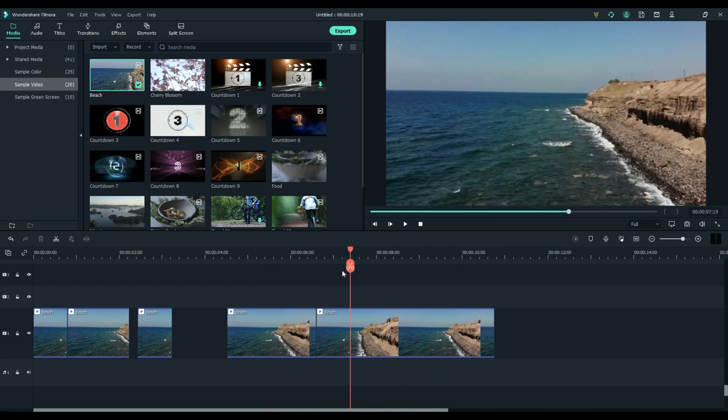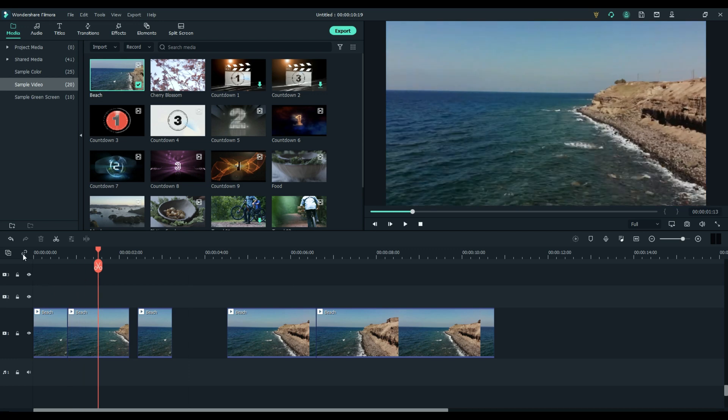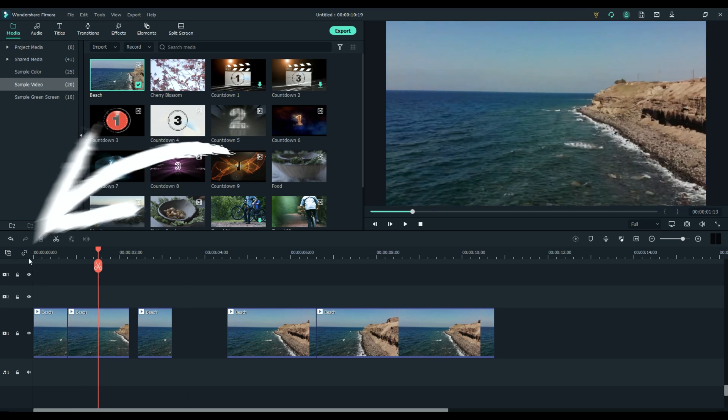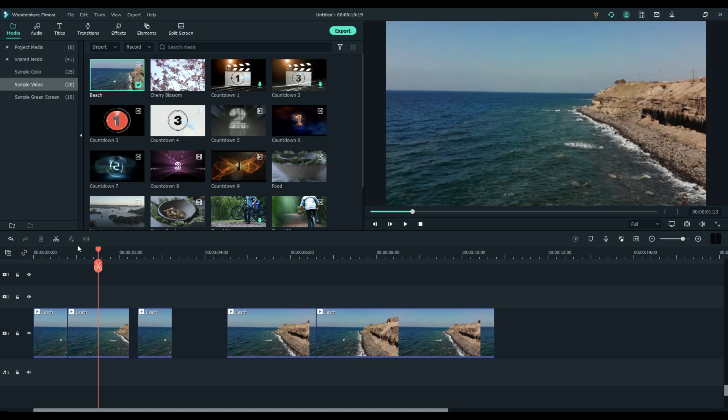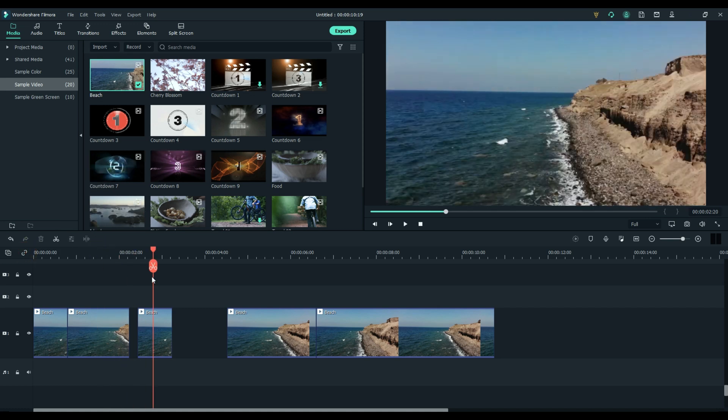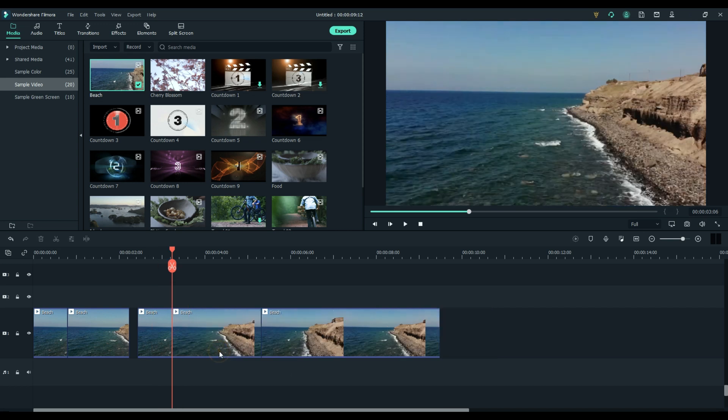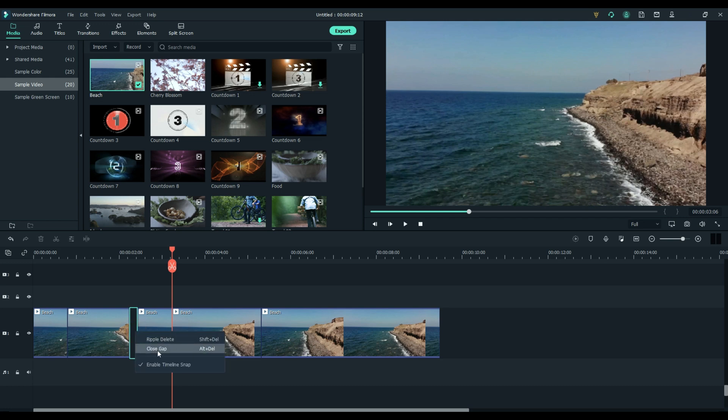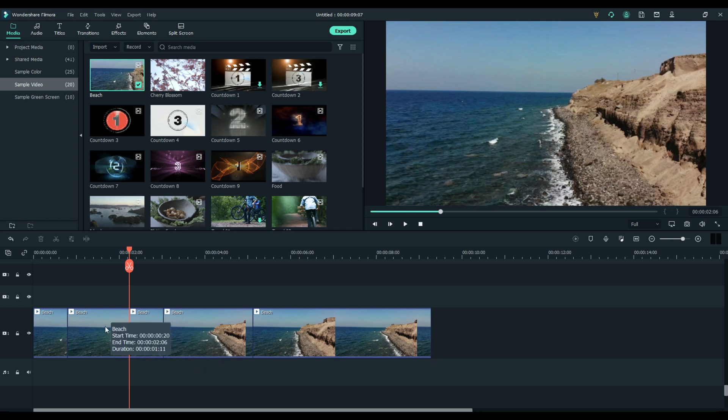So normally I edit with auto ripple on, and again, it's this icon right here. Very simple, on/off. By the way, if you do leave a gap, how do you close it? Click in the empty space with your left mouse button, click the right mouse button, and close the gap. So if you've left the space by accident for whatever reason, instead of dragging and maybe accidentally overlapping the previous clip, just simply close the gap.